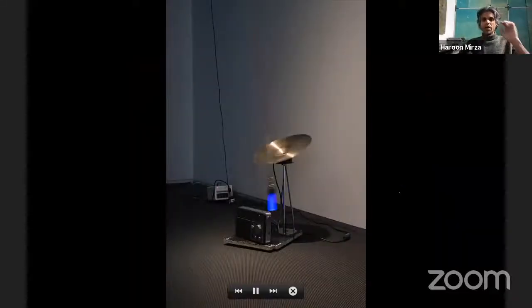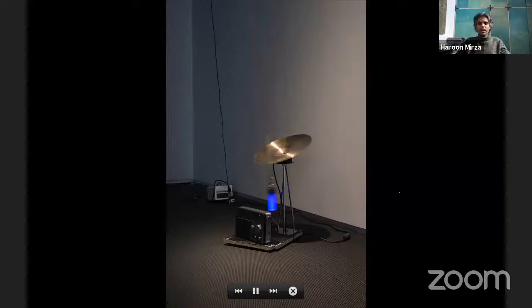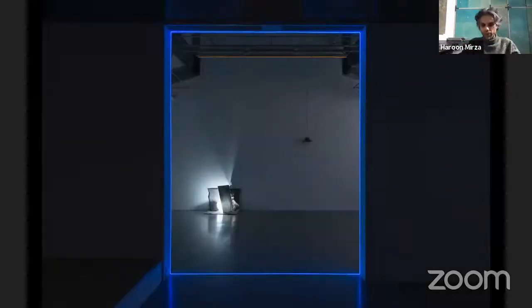The speaker apologizes for the difficulty of streaming on Zoom, noting the video quality was poor on their end. They remark on the challenges of COVID-era Zoom presentations, then begin sharing a new slideshow.